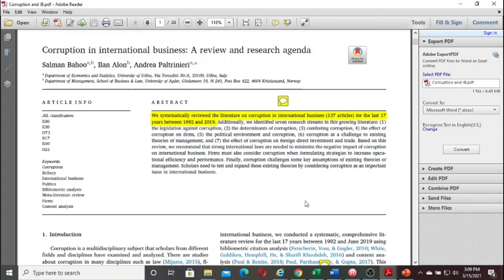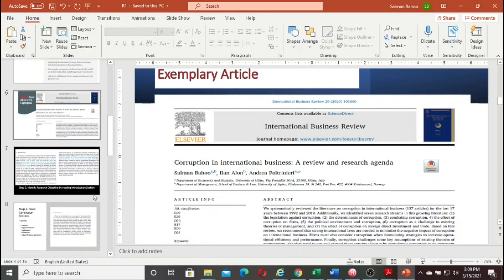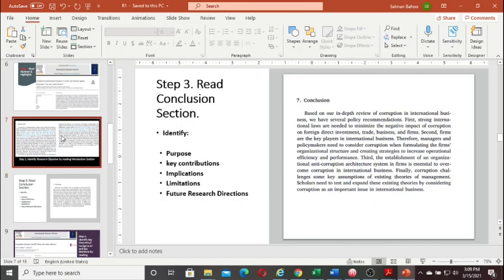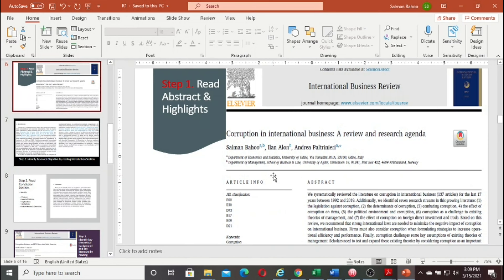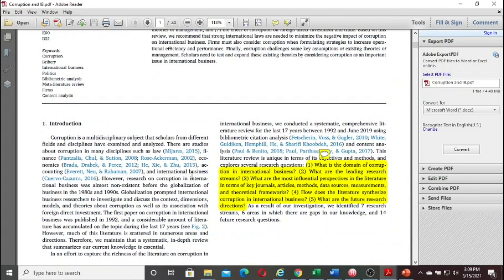The second step is to go into the introduction section. The introduction is basically about introducing what this article is doing. In the introduction section, you have to identify the objective of the paper — the research question. In research language, this is called the research question or research objective. It answers: why are we doing this research? What is the purpose? What questions will we answer during this research?